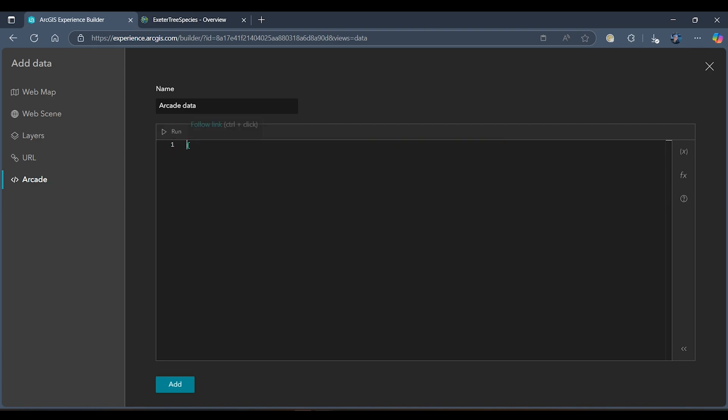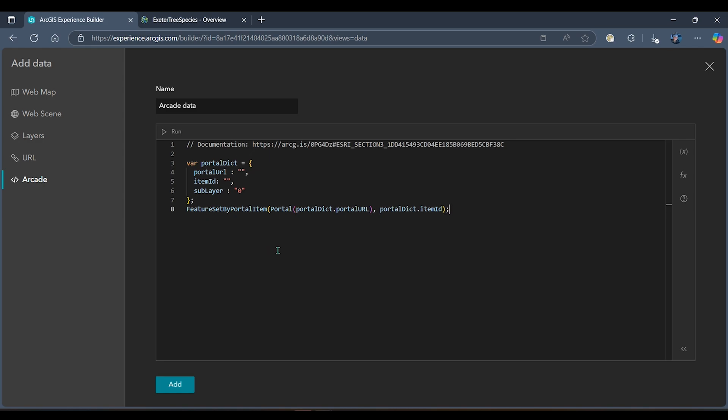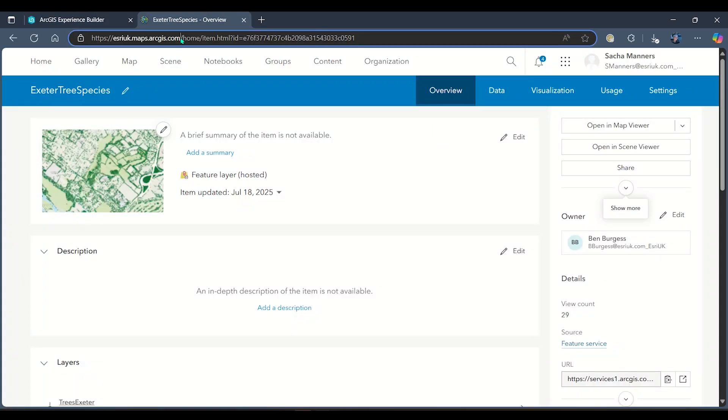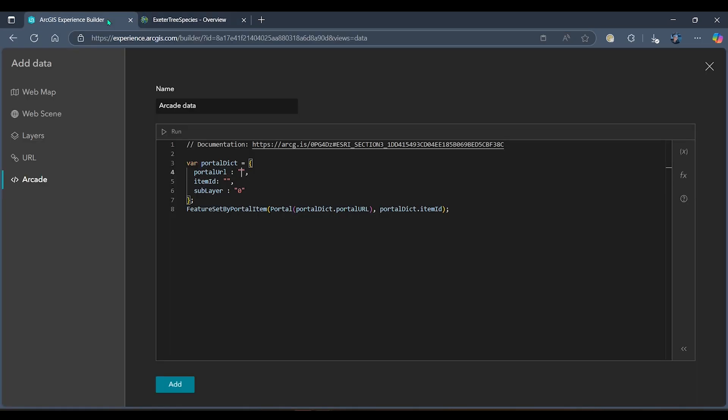In here I'm just going to paste some script which will help me pull in my data. We can see that I need to pull in my portal URL, so when I head back to the data I'm looking to add, I can extract this data from the URL here.